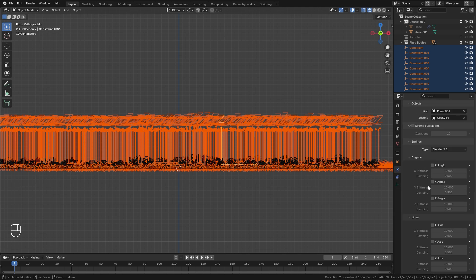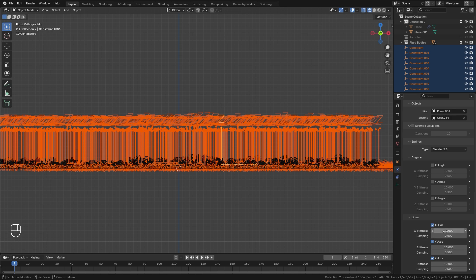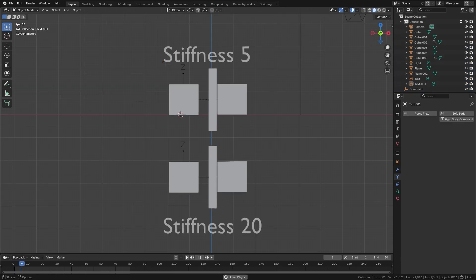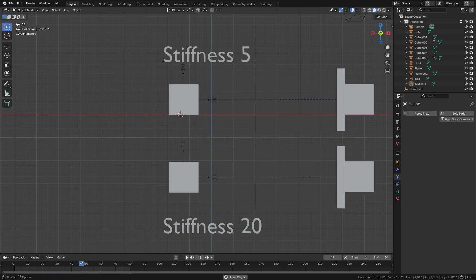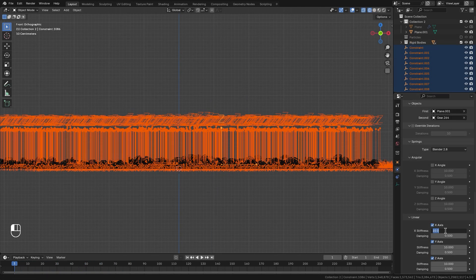Then scroll down all the way to the Springs — here is where we're going to set up how they're going to snap back to their original position after the force field leaves. We're going to be using the Linear Springs. Holding the Alt key, we're going to enable X, Y, and Z. As for the Stiffness, this is the strength of that spring — the higher you set it, the harder it's going to pull back to its original position. For Stiffness X, Y, and Z, we're going to go with a value of 20, making sure you're holding the Alt key each time.